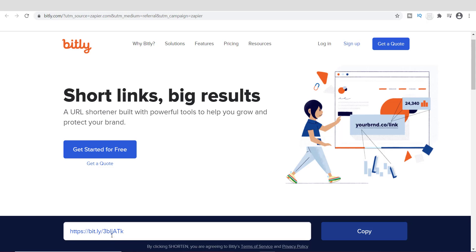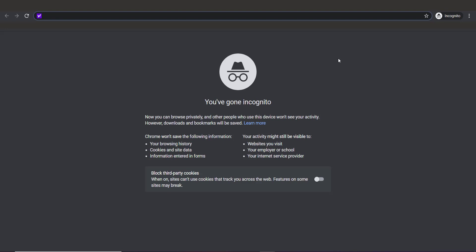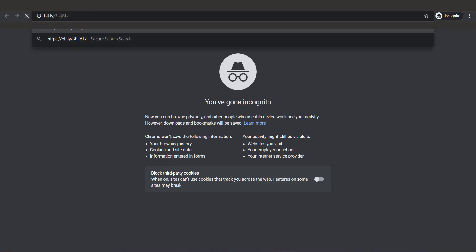All I have to do now is click the button to shorten that long link — and there it is. This is the new short link you can use versus the old one that was extremely long, and it will take you directly to that page. To test it, just click Copy, then paste it into a new browser. I'm going to open a new browser in incognito mode so I can show you more clearly.